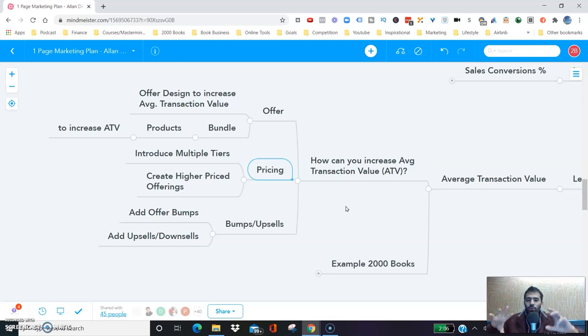In your transactions, you can add offer bumps, upsells, and downsells — you can do all those things to increase your average transaction value.